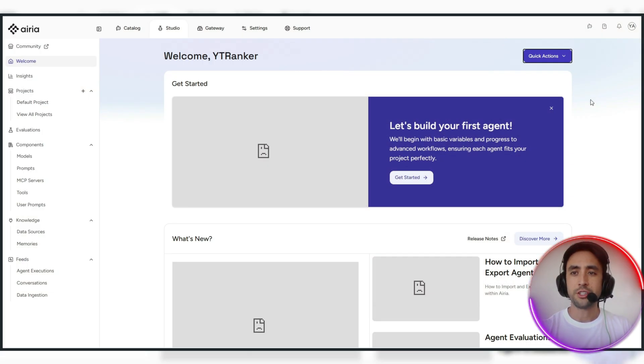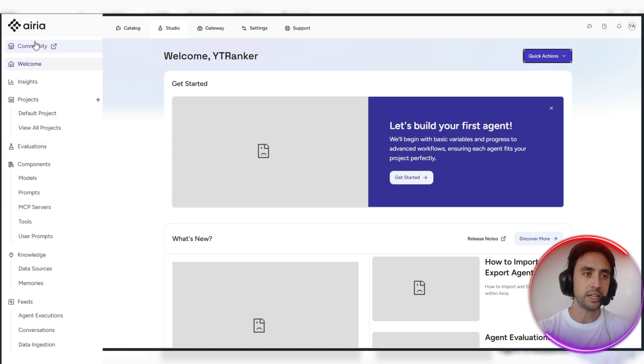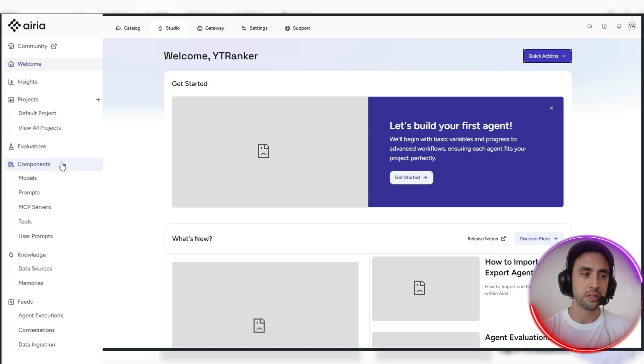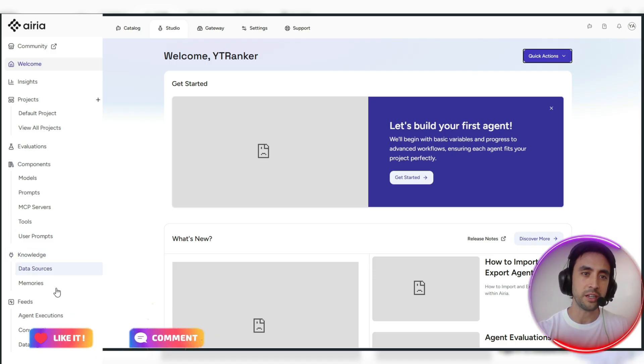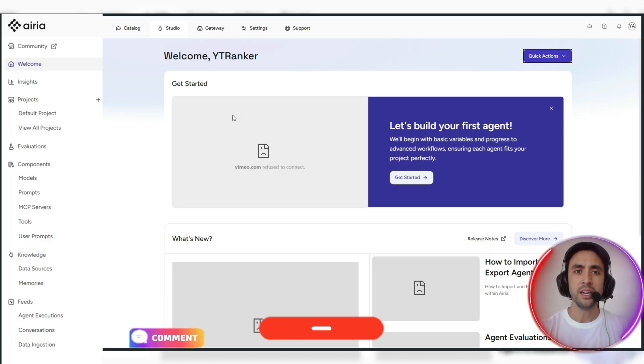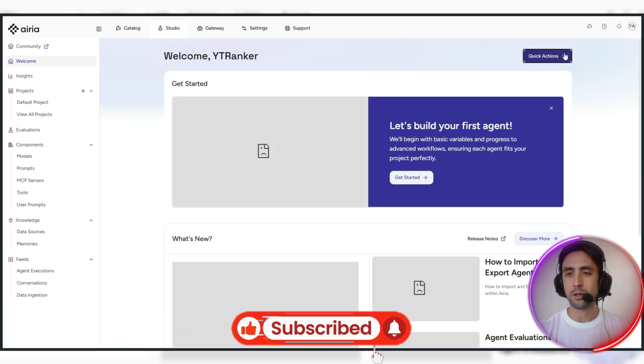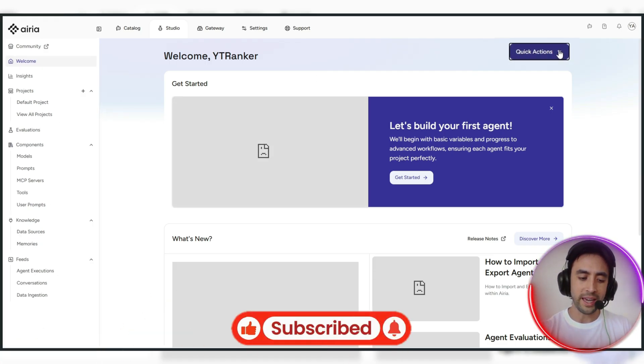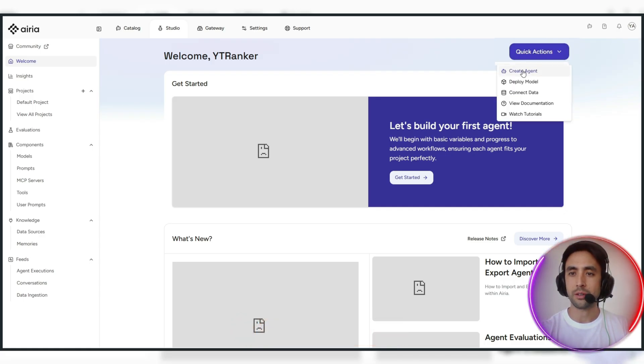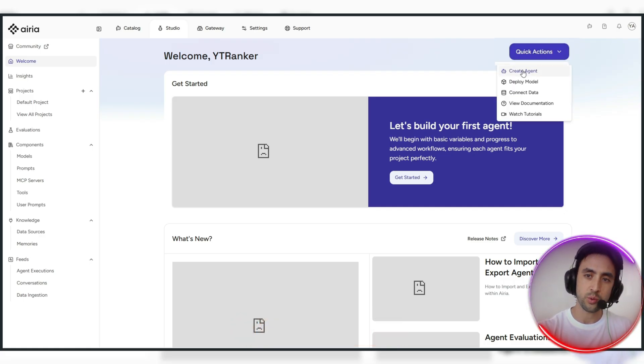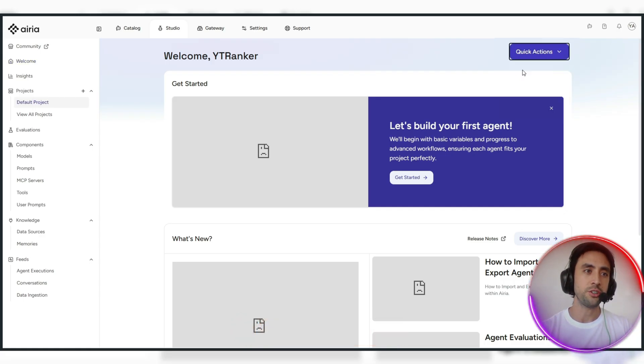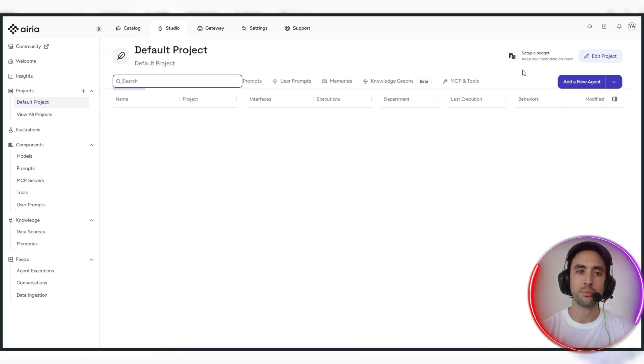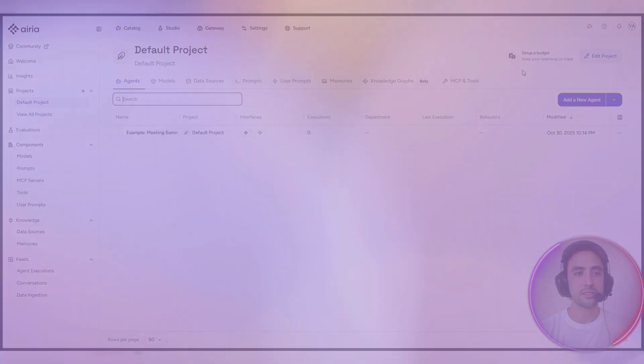So what we do, we can actually go ahead and have a quick look at the dashboard. It's all here - community, welcome, insights, got the components section, evaluations, knowledge and feeds. Now what we're going to do as well is go over to quick actions up here, the blue button, and we are going to click create agent to show you how easy and effective this process actually is.